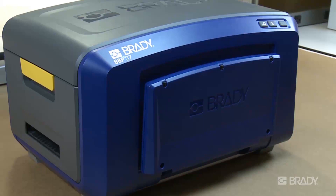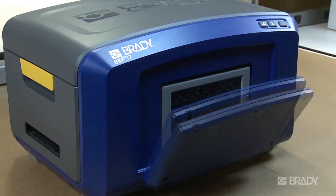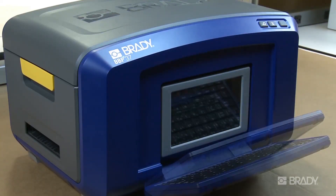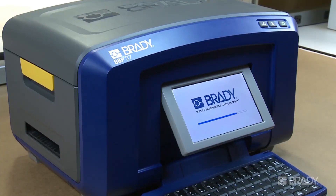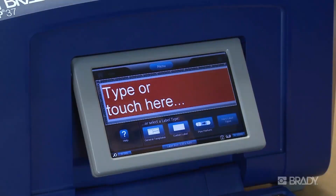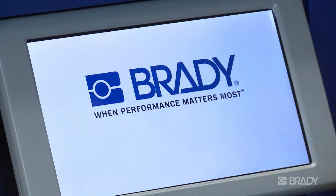The BBP35 and BBP37 sign and label printers give you several powerful options to create, print, and save pipe marker labels. From either your home screen or using the More Label Types button, select the pipe marker application.